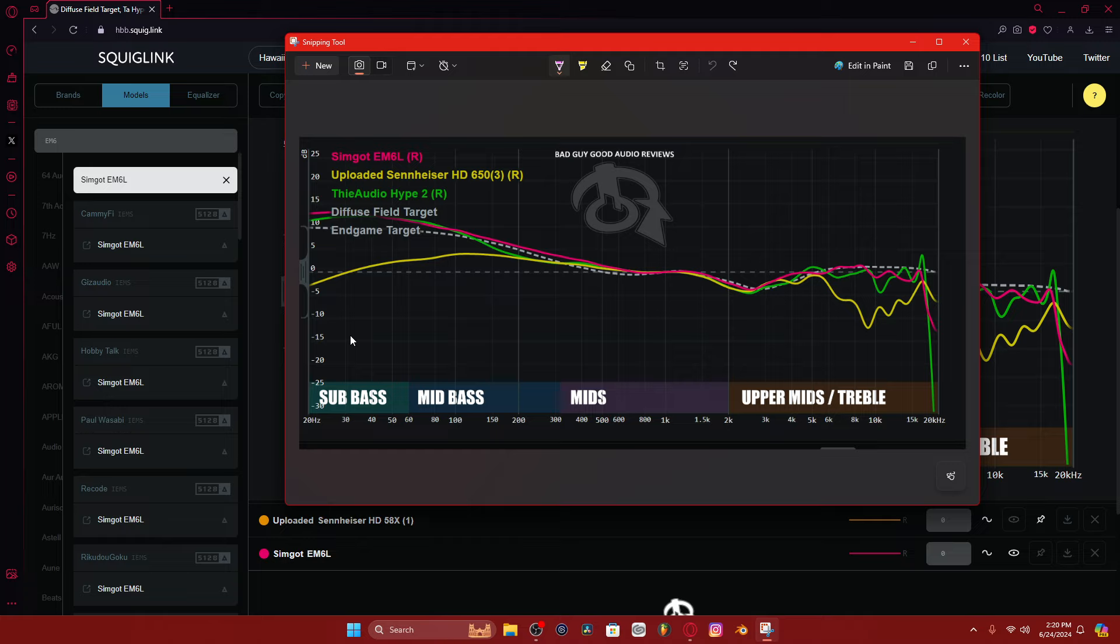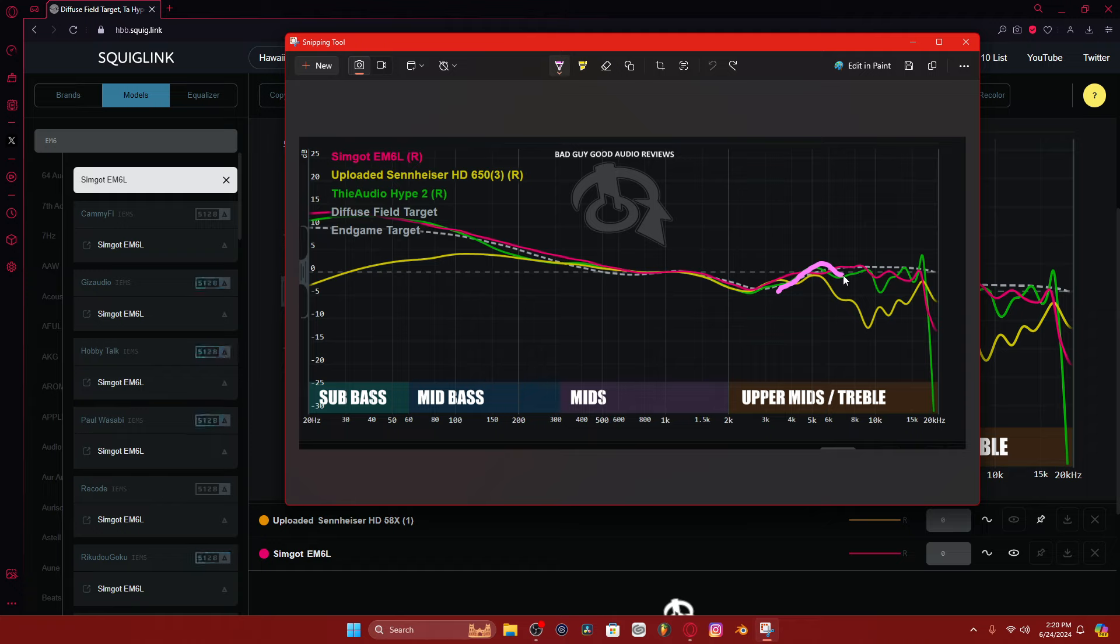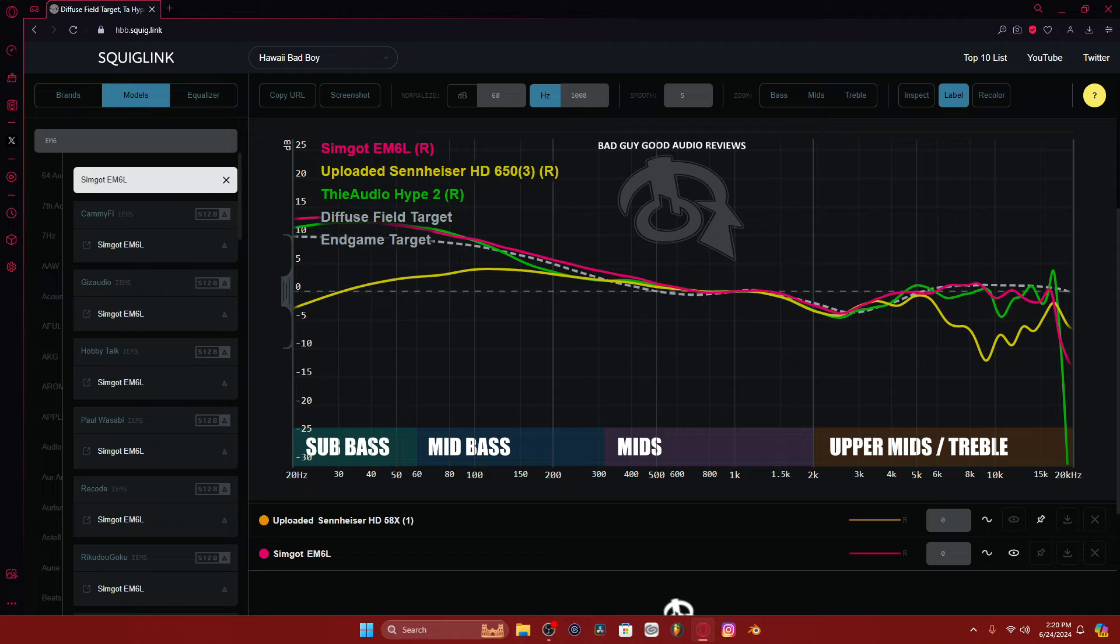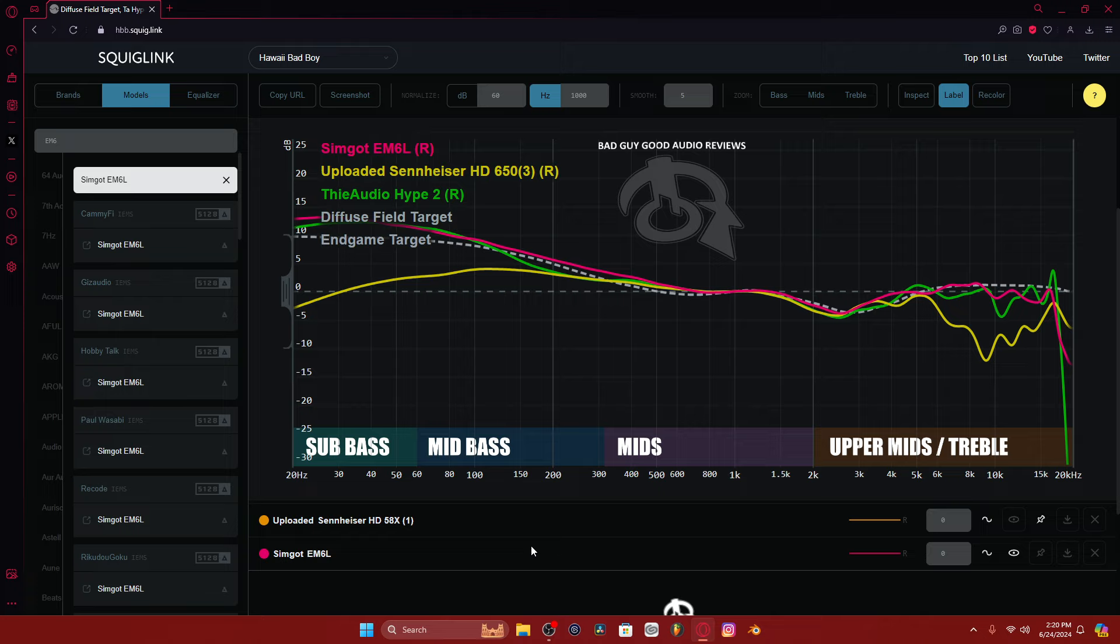Sennheiser, 5k peak. The hype 2 are actually pretty ruined because of that, that excessive amount of energy at 5k. It just bothers the living crap out of me. I was going to say nice things about the hype 2, but it just bothers the living crap out of me because of that 5k peak. And I remember making videos about this.